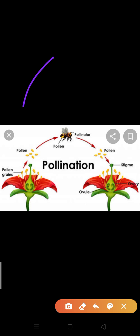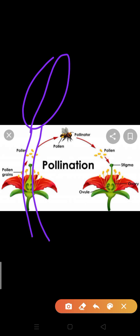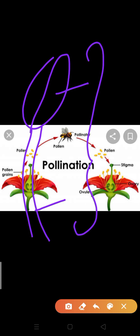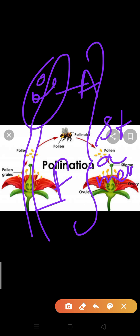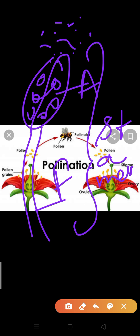Let me tell you again — this is the structure of an anther, and this is the filament. Together they are known as the stamen. The anther is the fertile part, meaning pollen grains are present inside the anther, while the filament is the sterile part. When the anther bursts, pollen grains emerge out in the form of a yellow powdery substance.